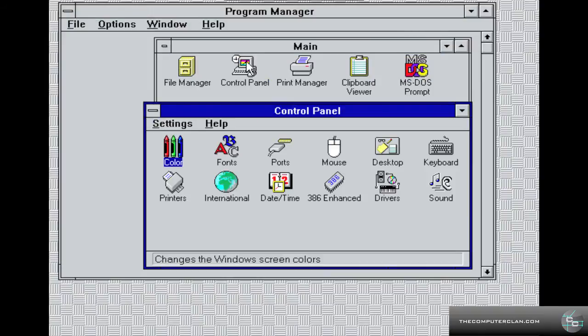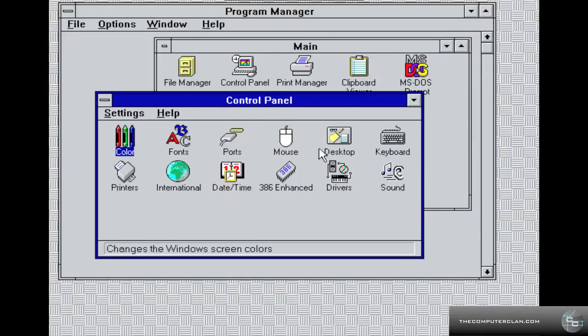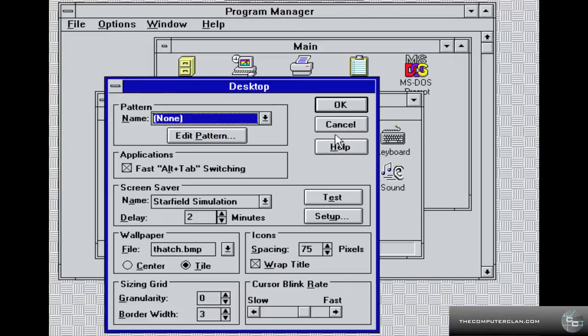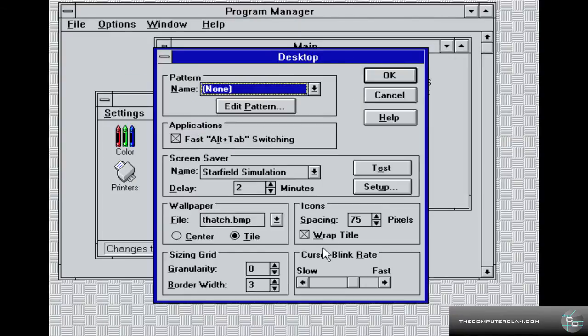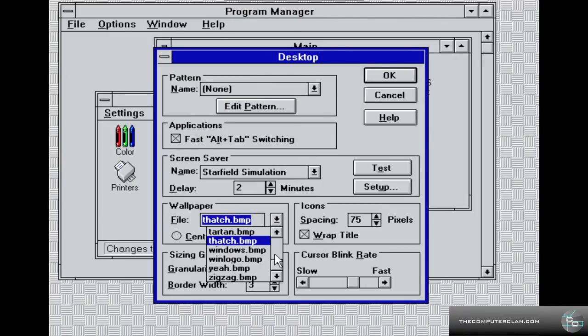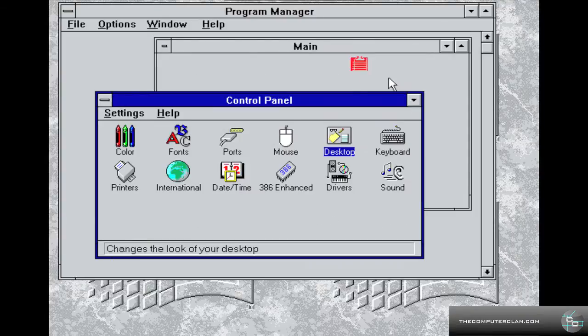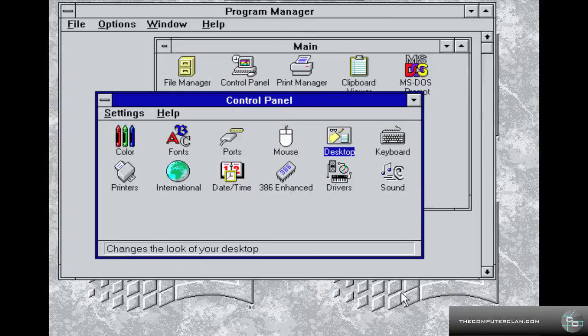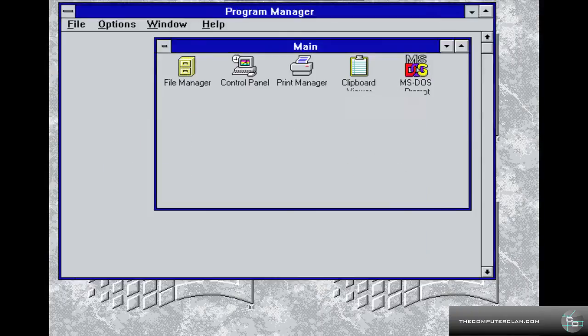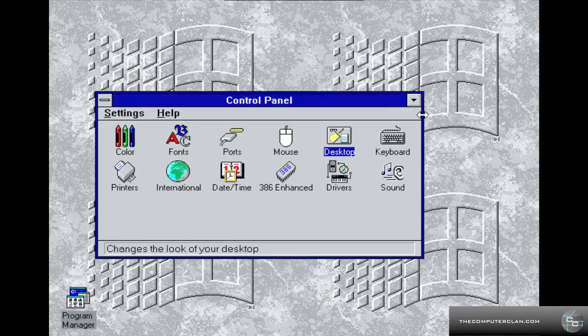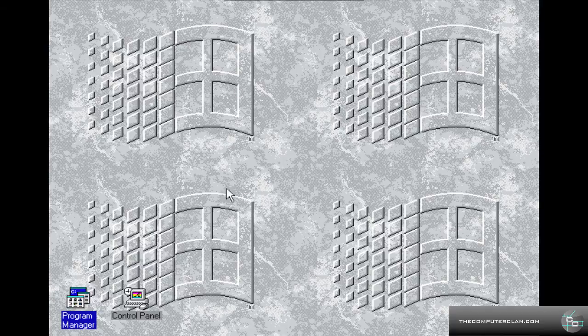So that was the file manager. Control panel is just a window of a bunch of control panels you can change, like the desktop. Here are the desktop settings. You can change the wallpaper by clicking this little arrow. You can change one like windowlogo.bmp. Press the OK button, and there you have the Windows logo. Let's minimize this and there's your wallpaper.